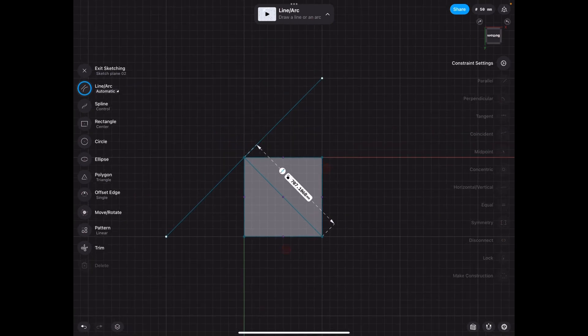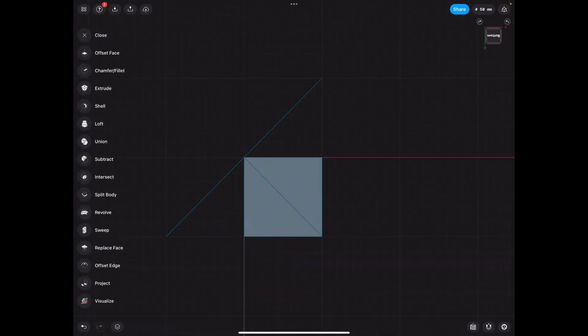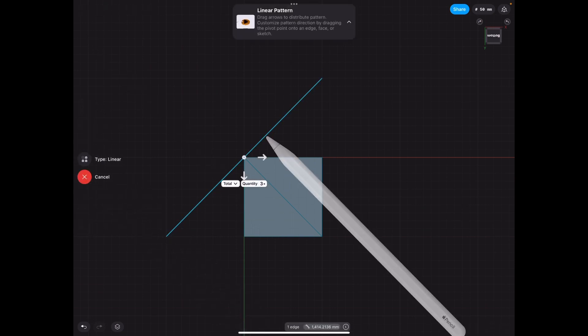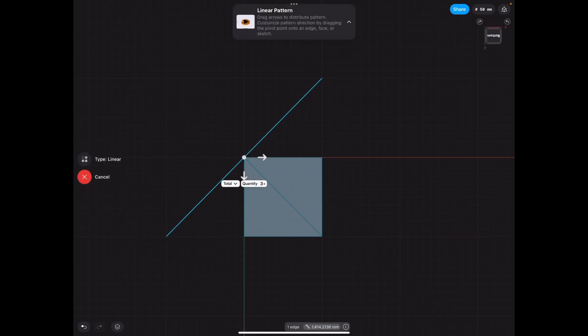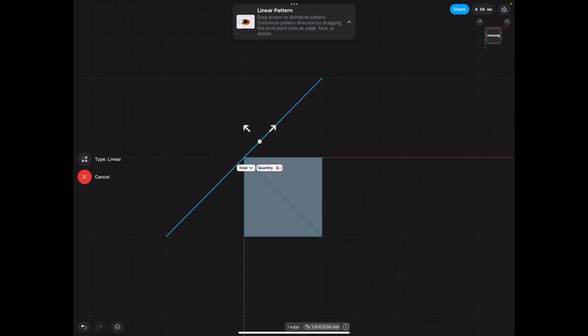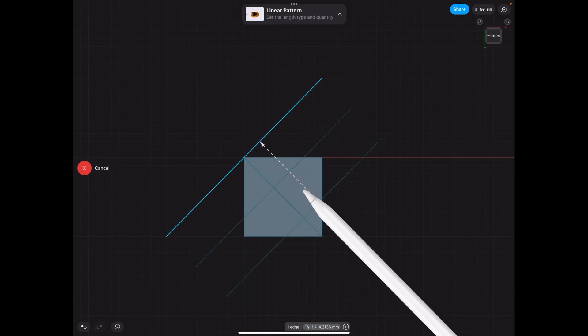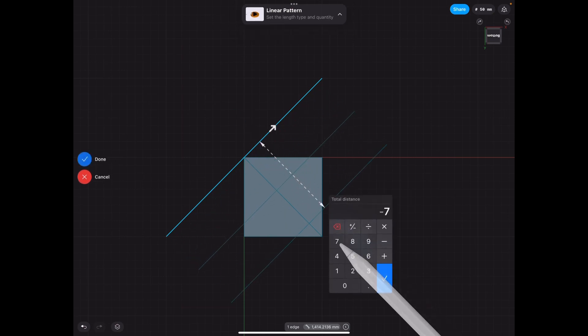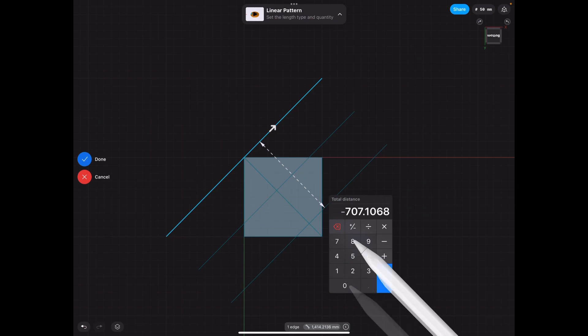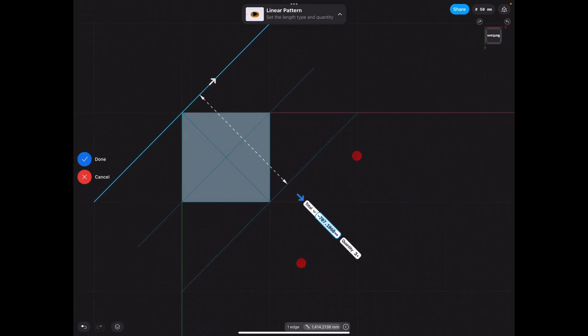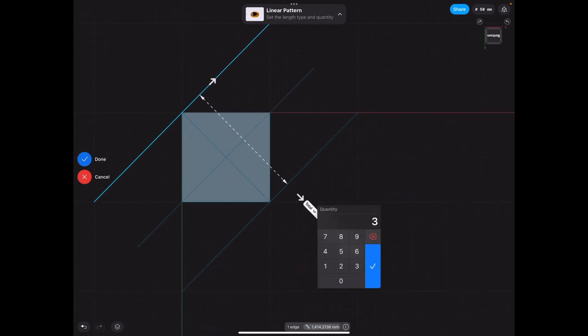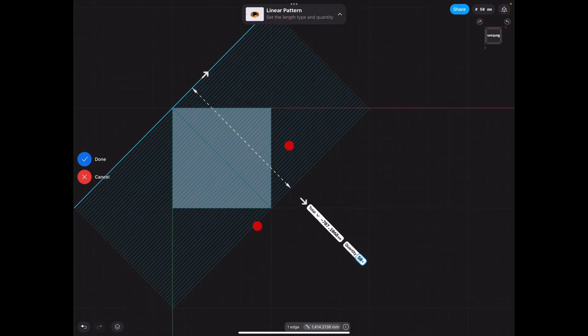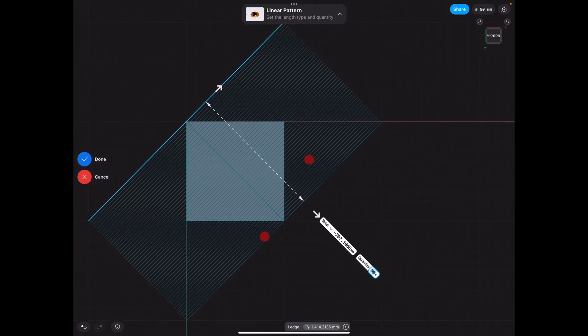We're going to go to transform and pattern. And we're going to align the arrows. And remember that number 707.1068. So this is where good memory comes in play. And we're going to do approximately 50. Yes, this is going to look nice.